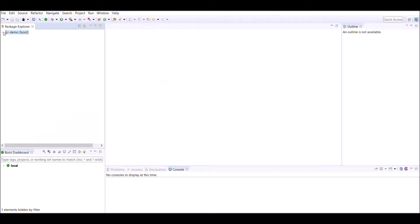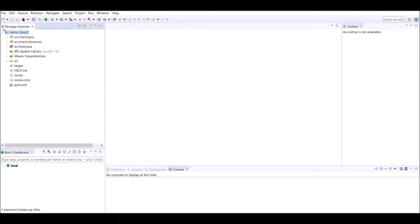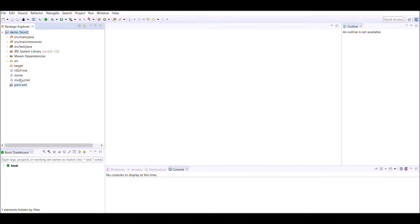In a previous video, I created a project structure using Spring Initializer for a web-based application. This was the project structure that got generated using Spring Boot Initializer. In this video, we will explore all the components that got generated by default.